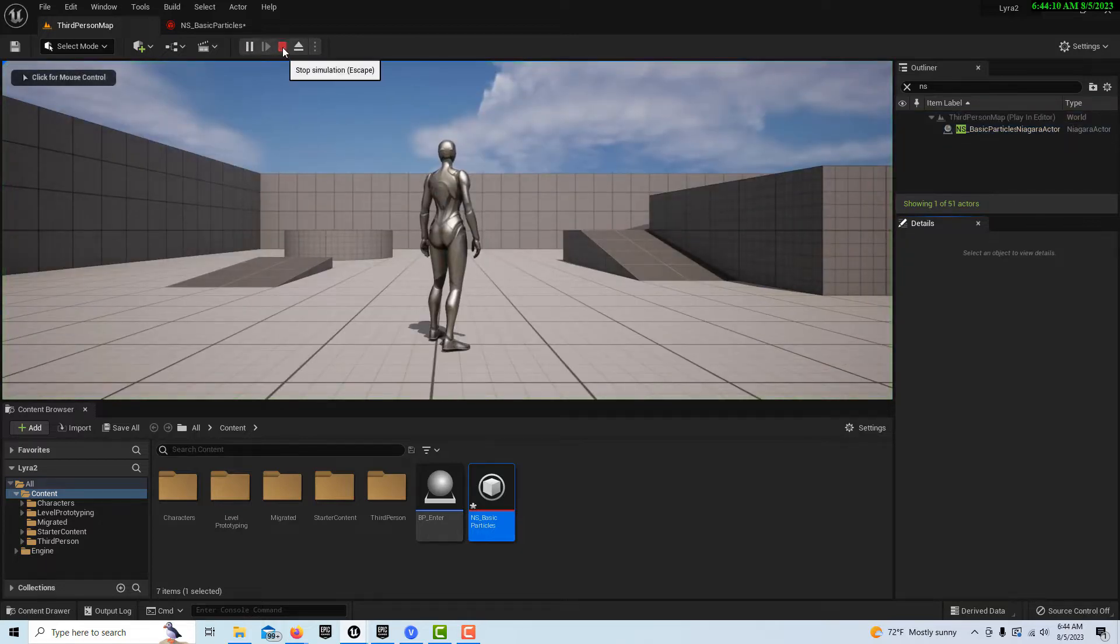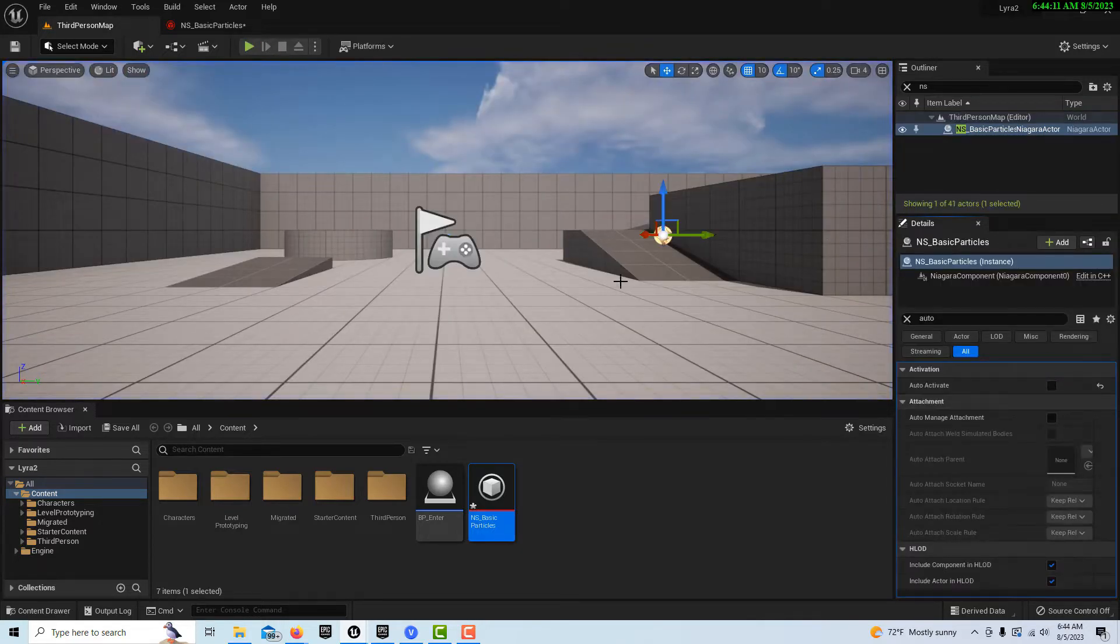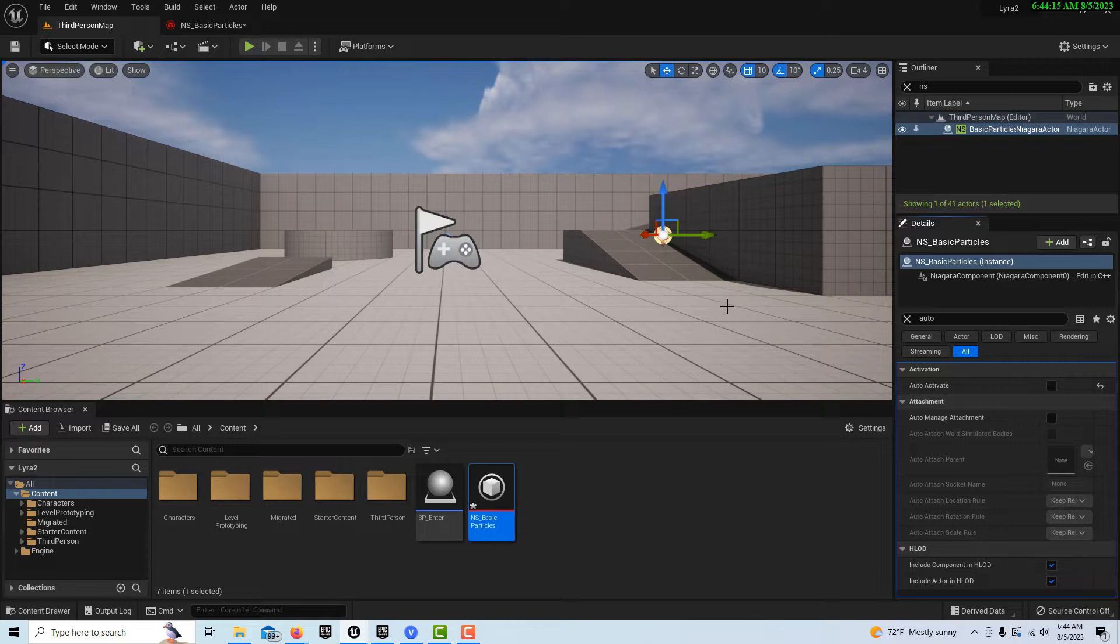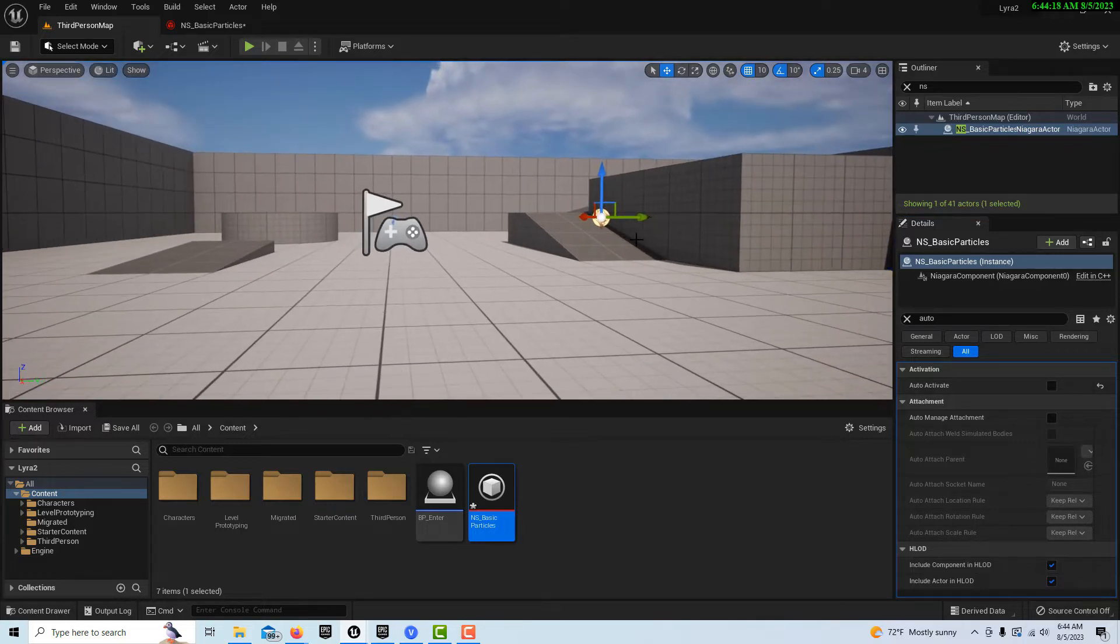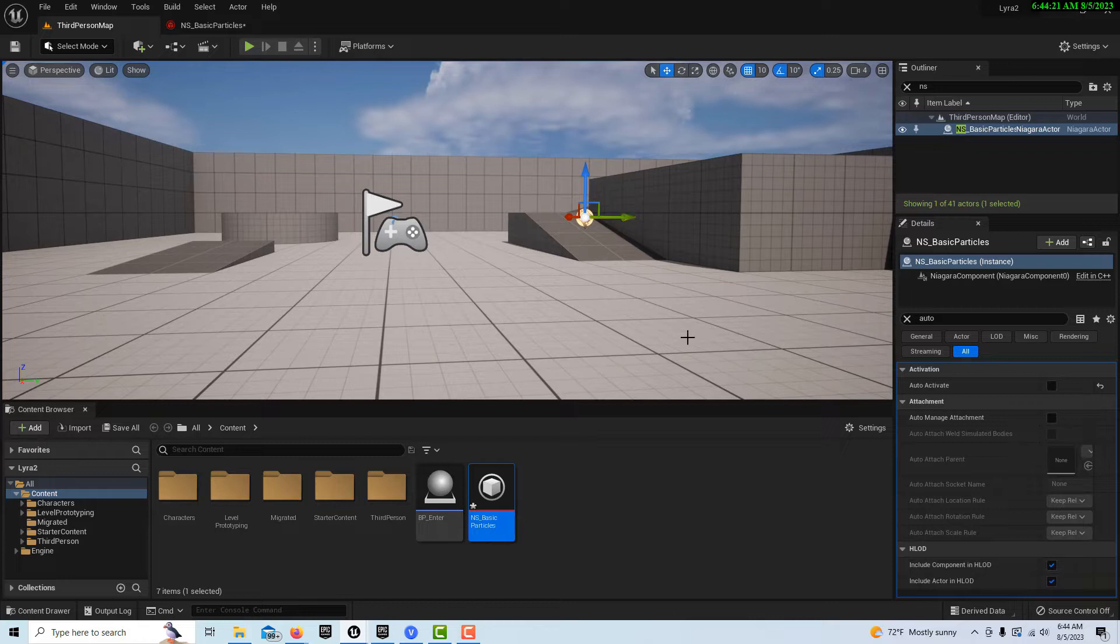And whether we're playing the game or not playing the game the effect is in the scene but it's not playing. What if we wanted to trigger this effect in our game? Well we can do it in the sequence. There's one way to do it. But we can also do it based on our player's location.